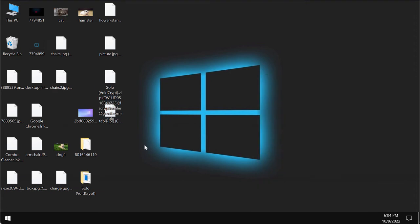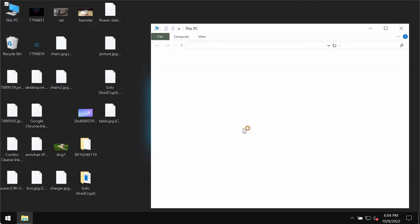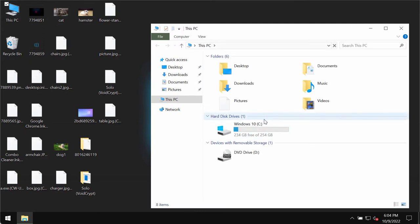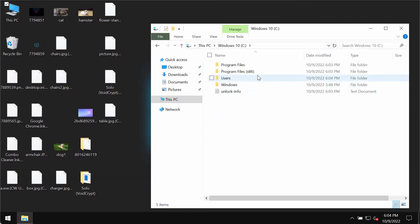Once again, do not pay the ransom, do not waste the money. There is no chance that you would restore your files if you pay the ransom. What I recommend you to do is to immediately remove this Solo ransomware.